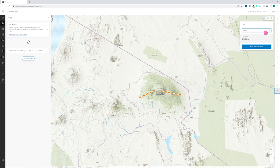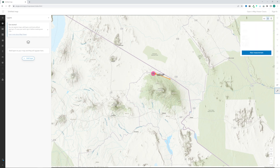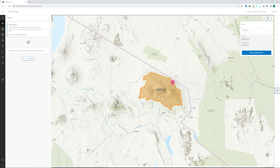Measuring an area works in the same way. Select the tool and click on the Measure Area button. Left-click on the map to start drawing your shape. Click again to add more points to your polygon. When you've finished, double-click and see the final measurement.